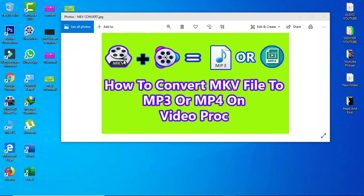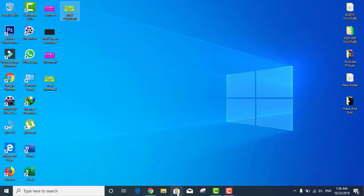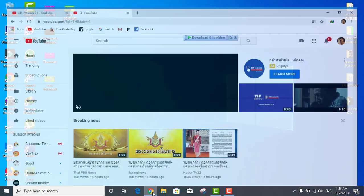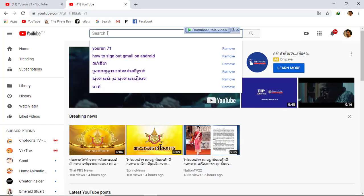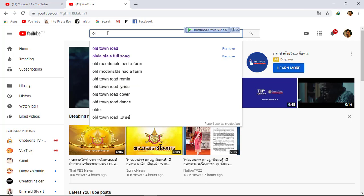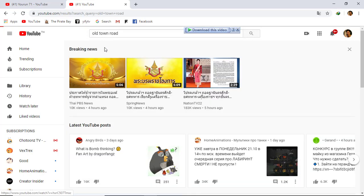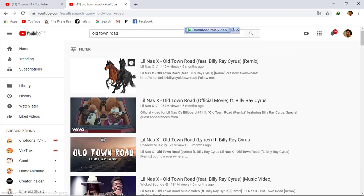So let's start together. First, I'll open Chrome and find a song, for example 'Old Town Road,' and then start to download this song.